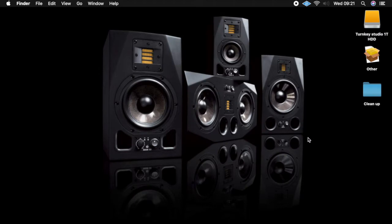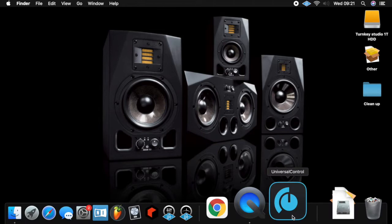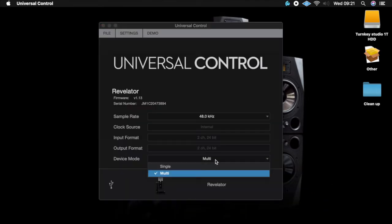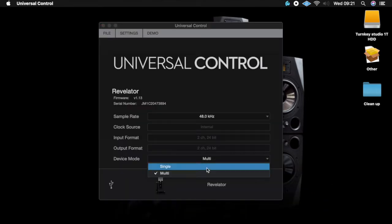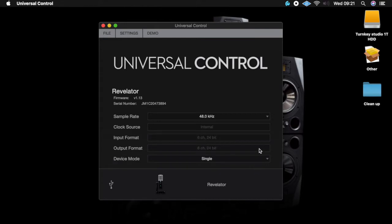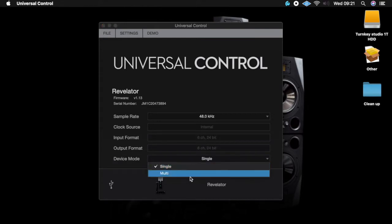What's up guys, this is Brian. Today I'll be showing you how to set up your Revelator for streaming. The first thing you want to do, after you've registered your Revelator on the mypresonus.com website, is download Universal Control. First thing you do is make sure your Revelator is set to multi.